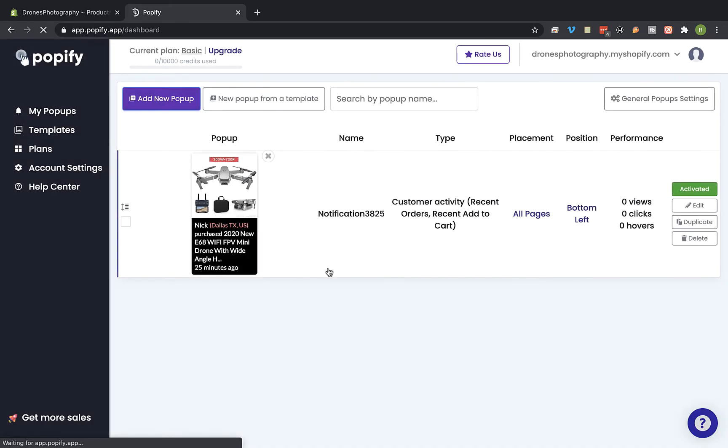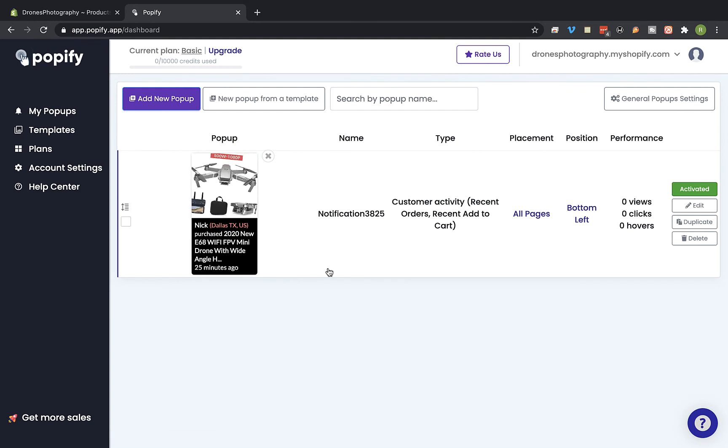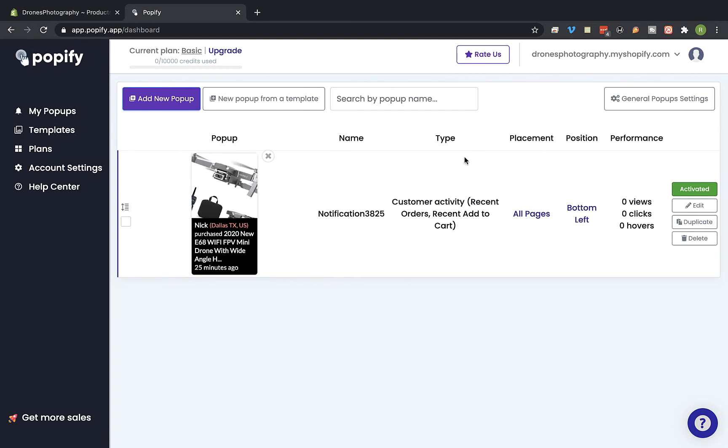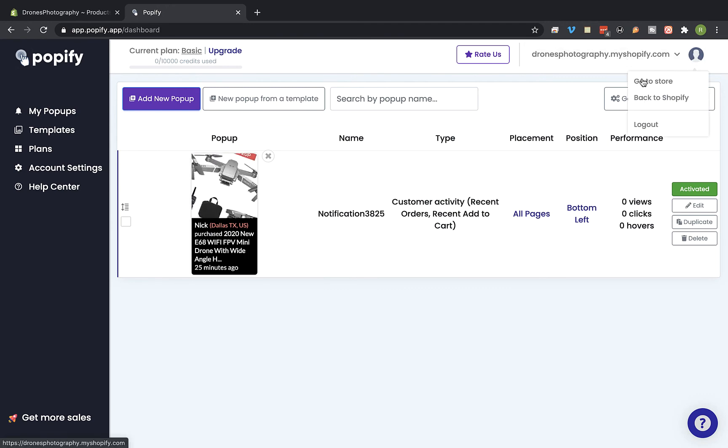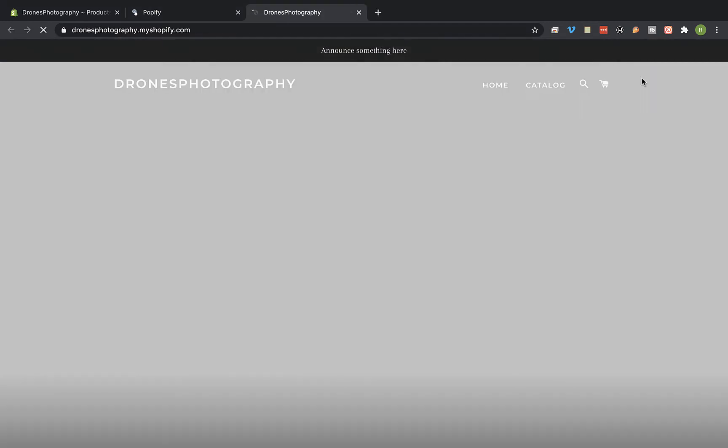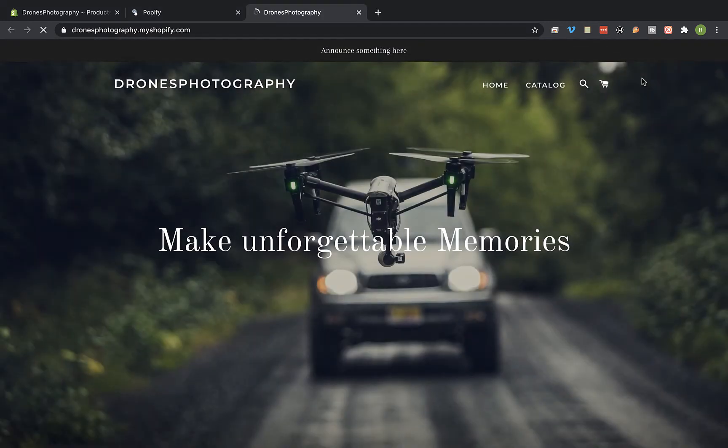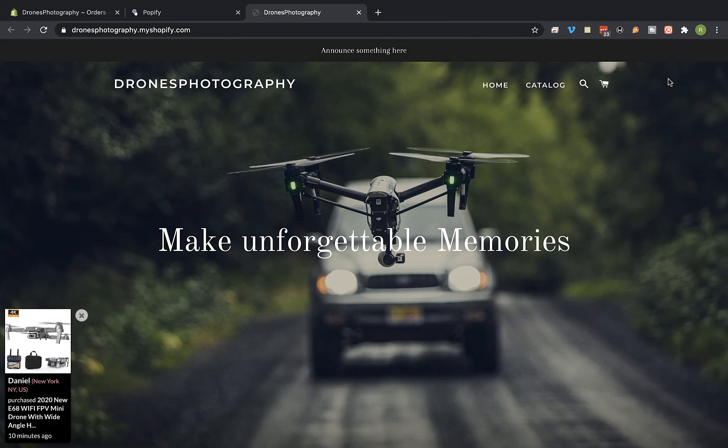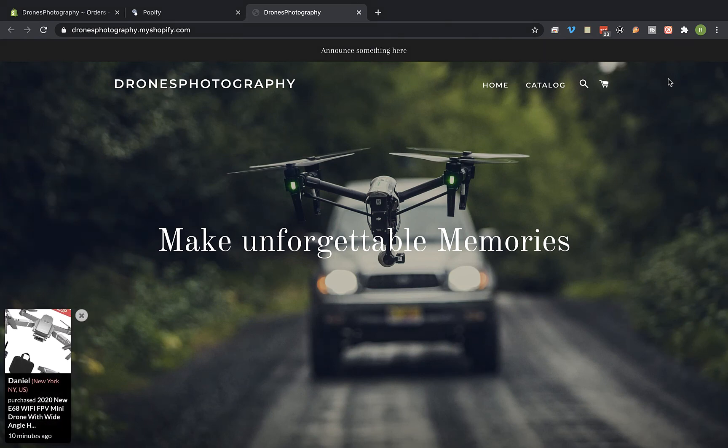Okay so we can see that the pop-up has been saved. And now let's view the pop-up on the store. And here's the pop-up with the video animation.